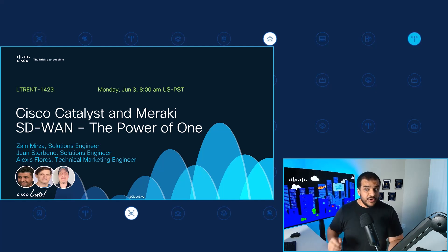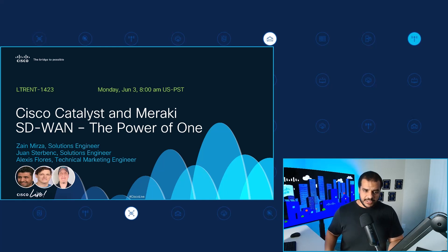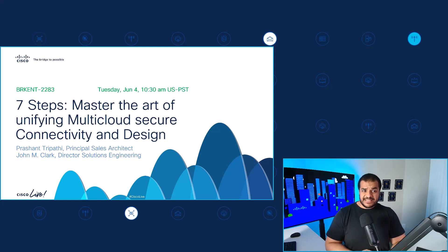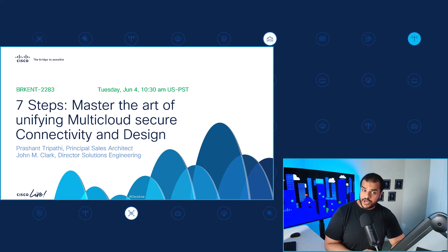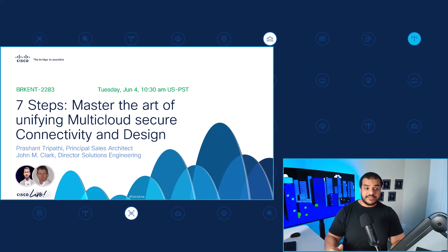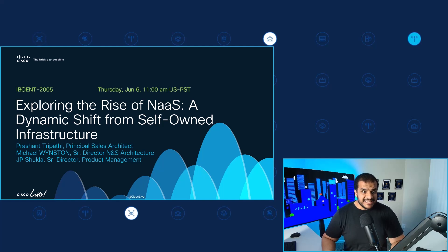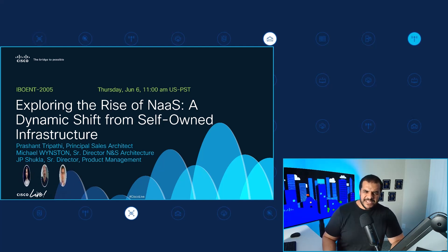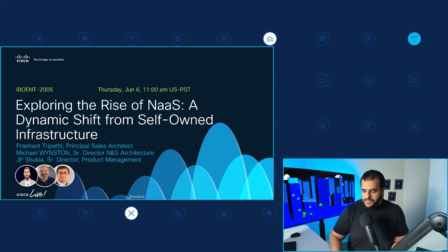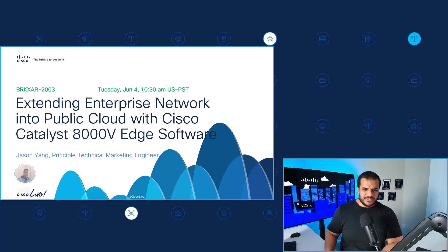In that hands-on session, you will become proficient with various SD-WAN use cases, merging both Meraki and Catalyst SD-WAN implementations. Session BRKENT2283 on Tuesday, June 4th at 8:30 AM US Pacific time covers seven steps to master the art of unifying multi-cloud secure connectivity and design, presented by Prashant Tirpathy, Principal Sales Architect, and John Clark, Director of Solutions Engineering. Prashant Tirpathy is also teaming up with Michael Winston and JP Shukla for IBOENT2005 on Thursday, June 6th at 11 AM, exploring the rise of NaaS and the dynamic shift from self-owned infrastructure. And on Tuesday, June 4th at 8:30 AM, BRKXAR2003 by Jason Yang, Principal Technical Marketing Engineer, covers extending enterprise networks into public cloud with Cisco Catalyst 8000V edge software.